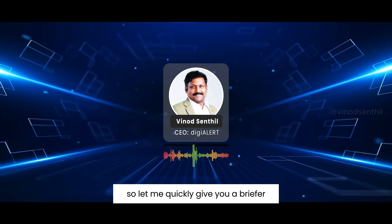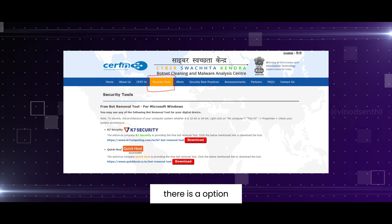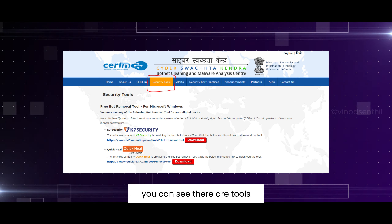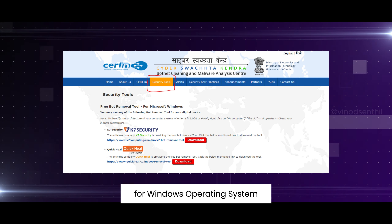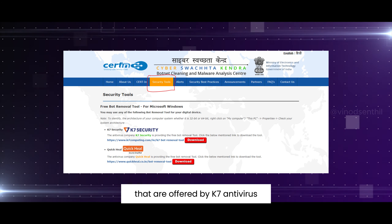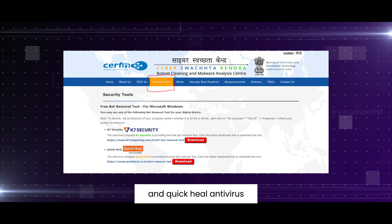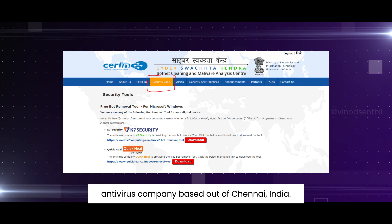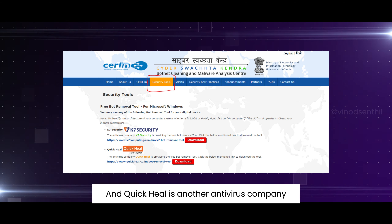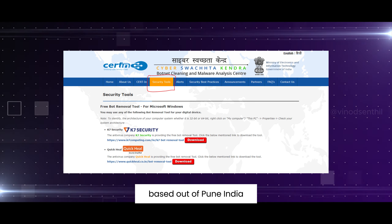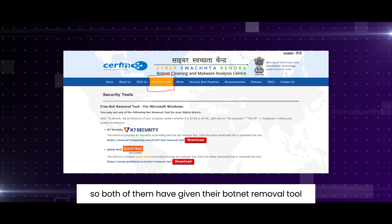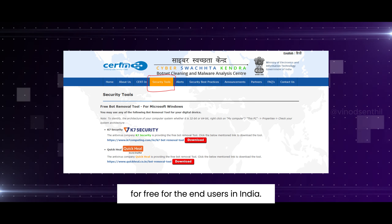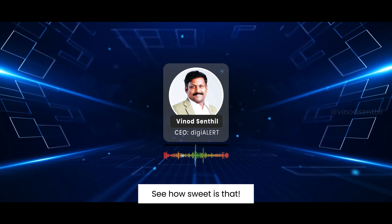When you go to the website, under the Security Tools menu, you can see tools for the Windows operating system offered by K7 Antivirus and Quick Heal Antivirus. K7 Antivirus is a cyber security company based out of Chennai, India, and Quick Heal is another antivirus company based out of Pune, India. Both of them have provided their botnet removal tools for free to end users in India.